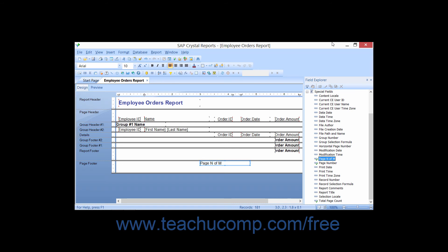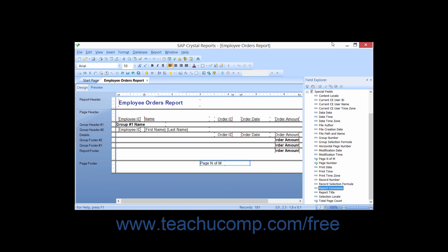Page N of M inserts the page number with a total page count into the report. Page Number simply inserts the page number on each page in the report. Print Date shows the date that the report was printed, and Print Time shows the time the report was printed. Print Time Zone shows the timezone in which the report was printed. Record Number assigns and displays a number for each record in the report. Record Selection Formula shows the record selection formula used to select records within the report. Report Comments shows the comments that you've entered into the Summary Info window.